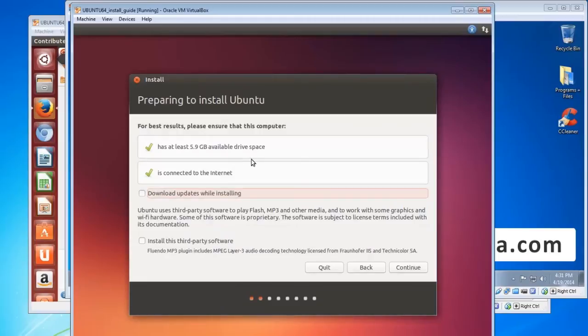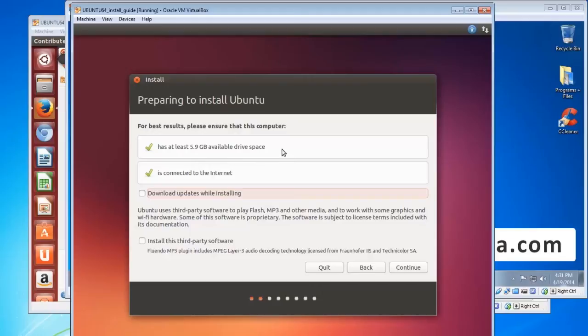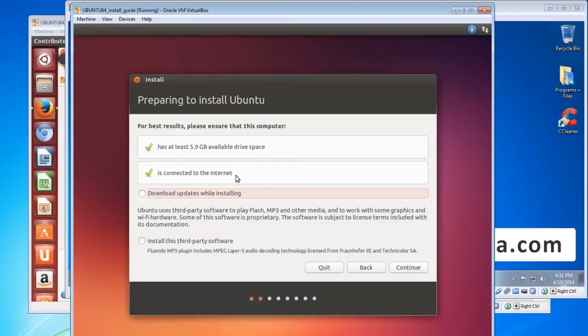Now it'll run an automatic check to see if you've got enough space on your hard drive. So it needs at least 5.9 GB which most of you will have, and it needs to be connected to the internet. So that's important too, if you're not connected then obviously connect it up and you can go back and it'll recheck if you're connected.